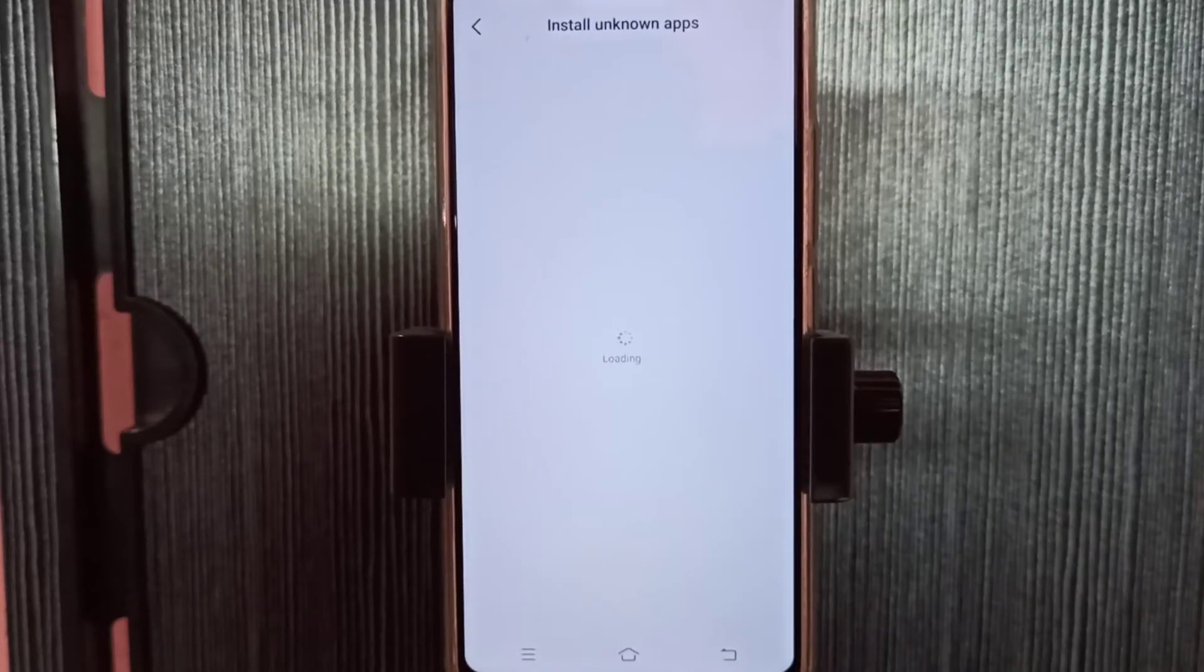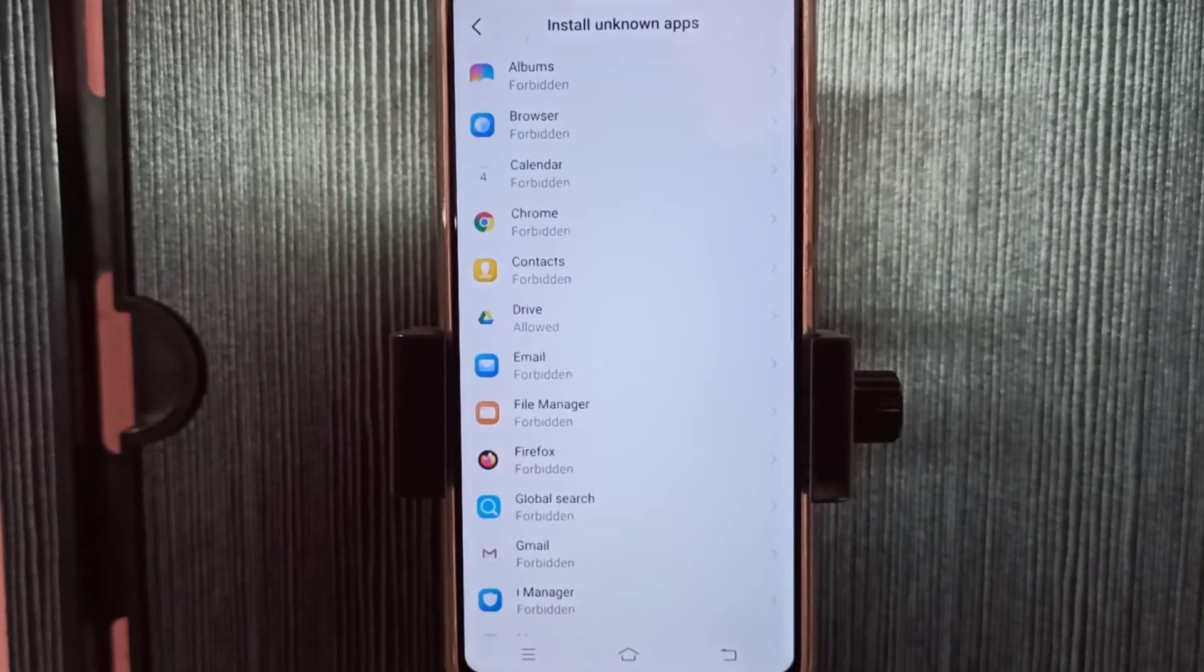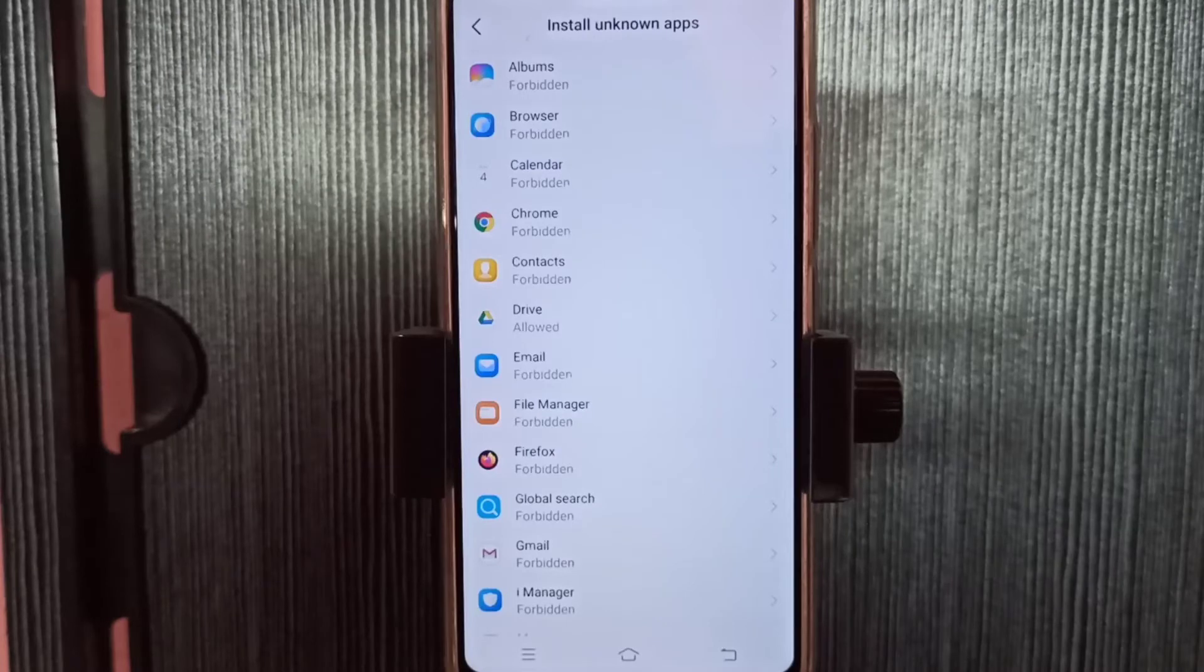So here you can see a list of apps. From this list we need to find Google Chrome browser.